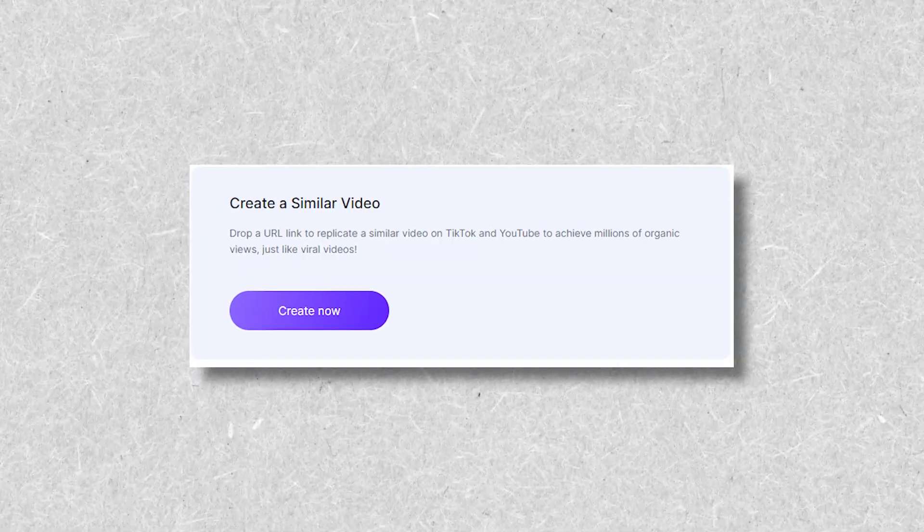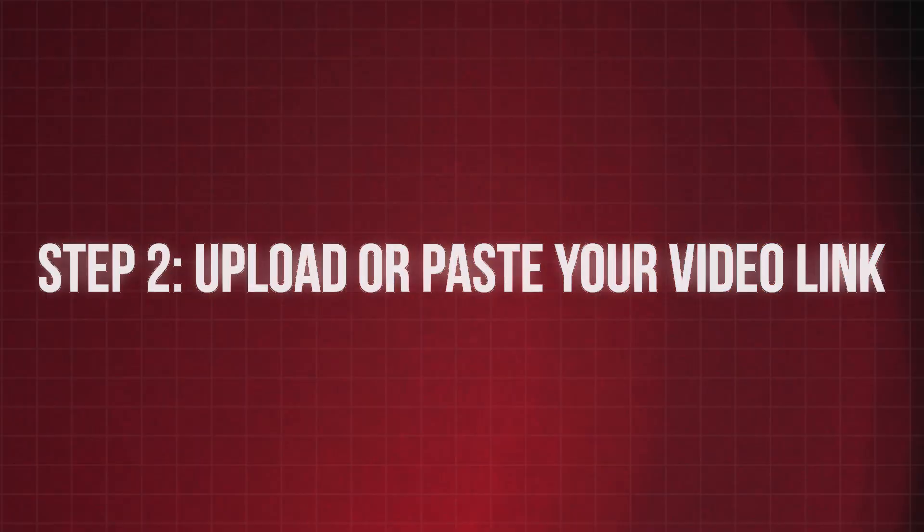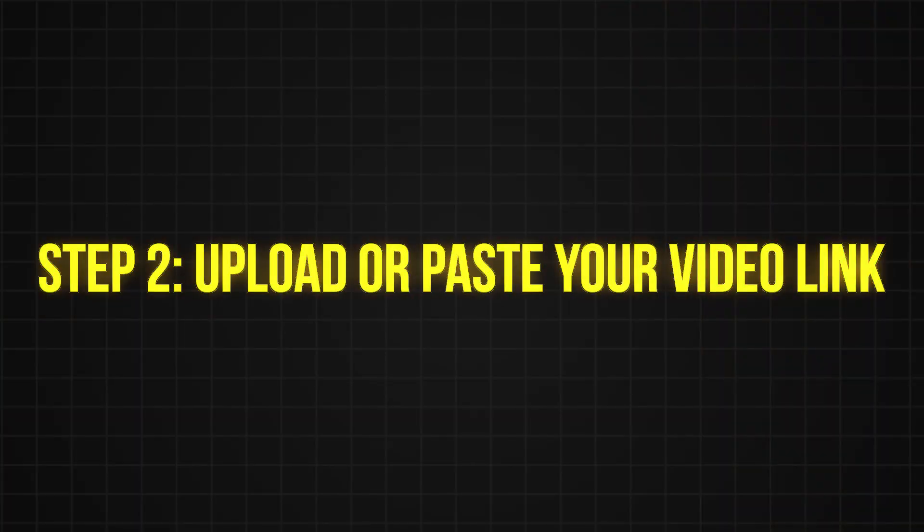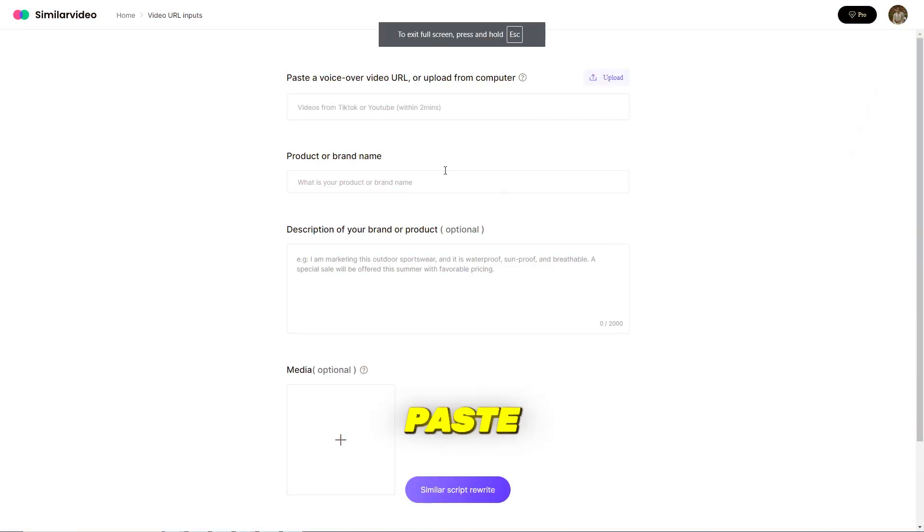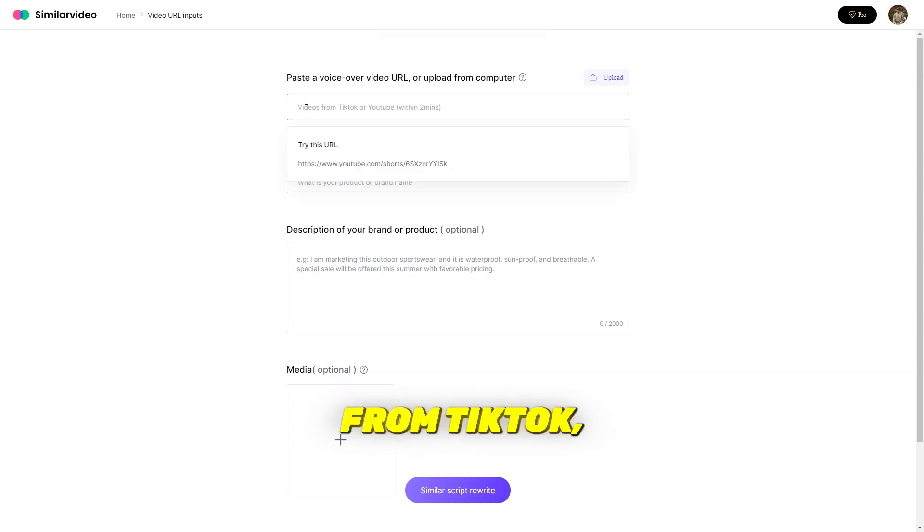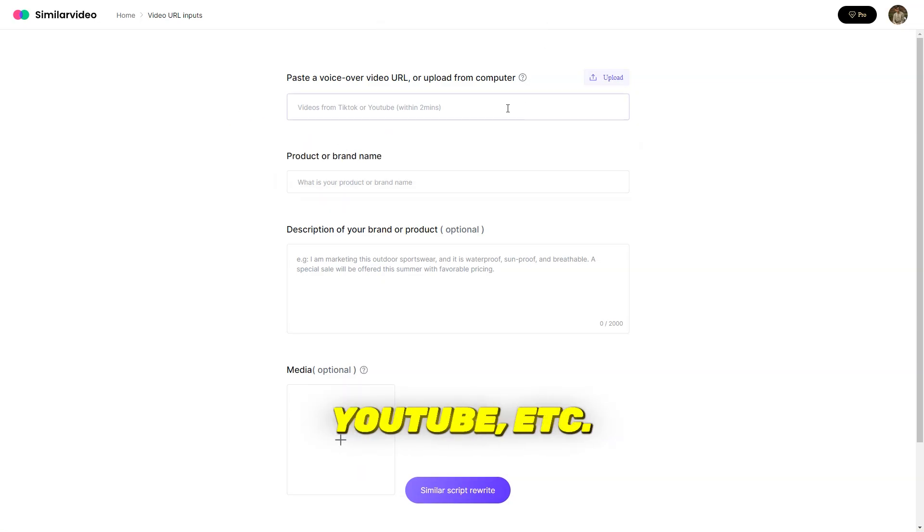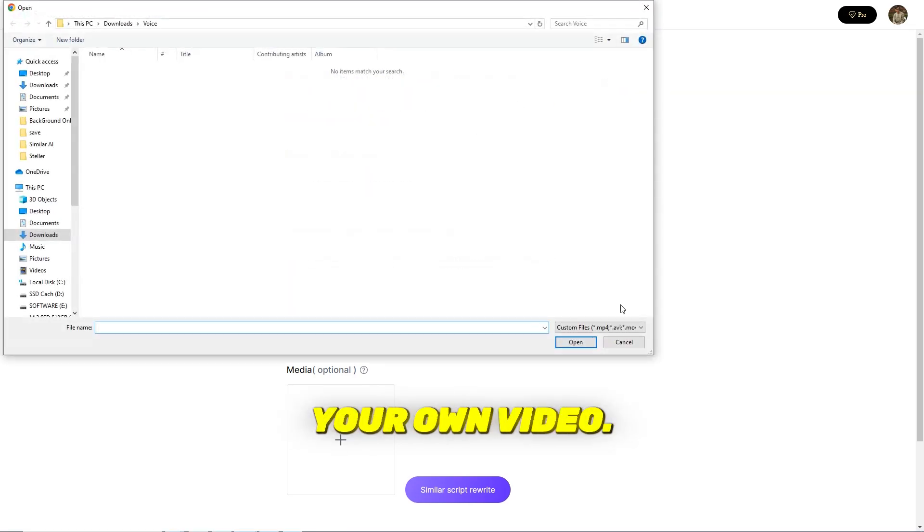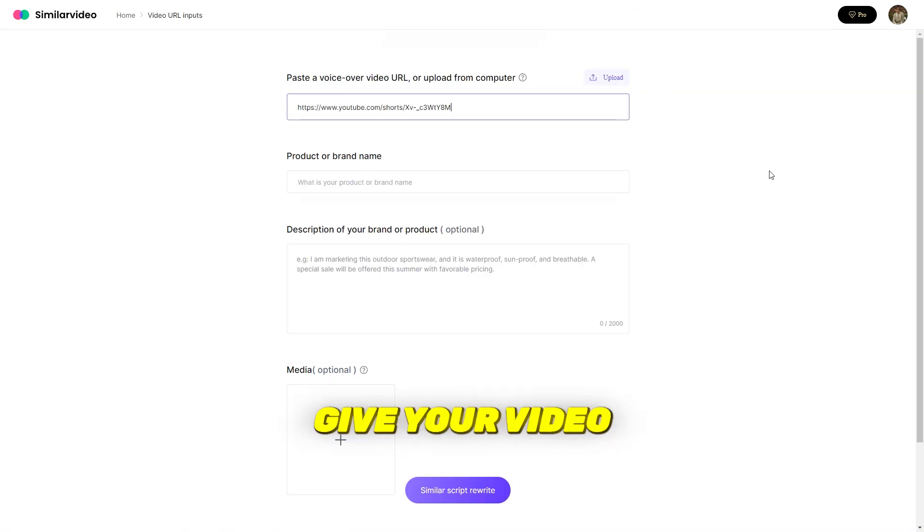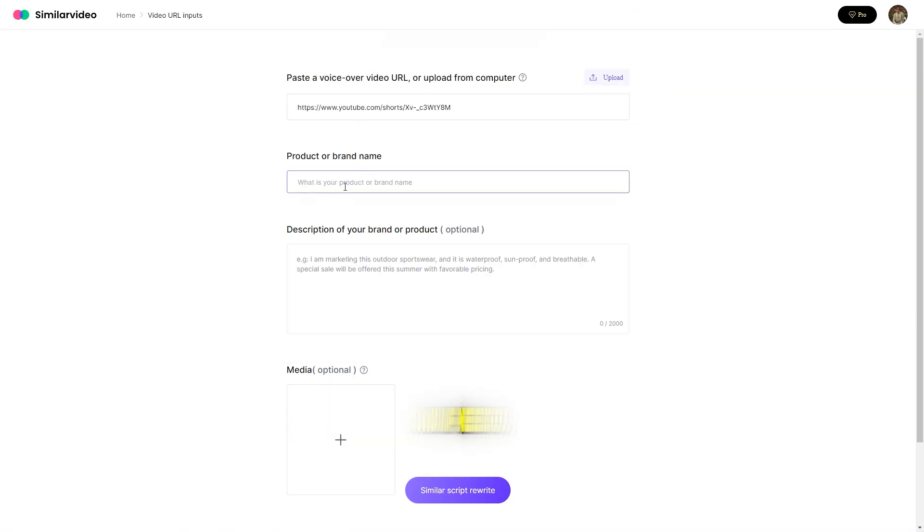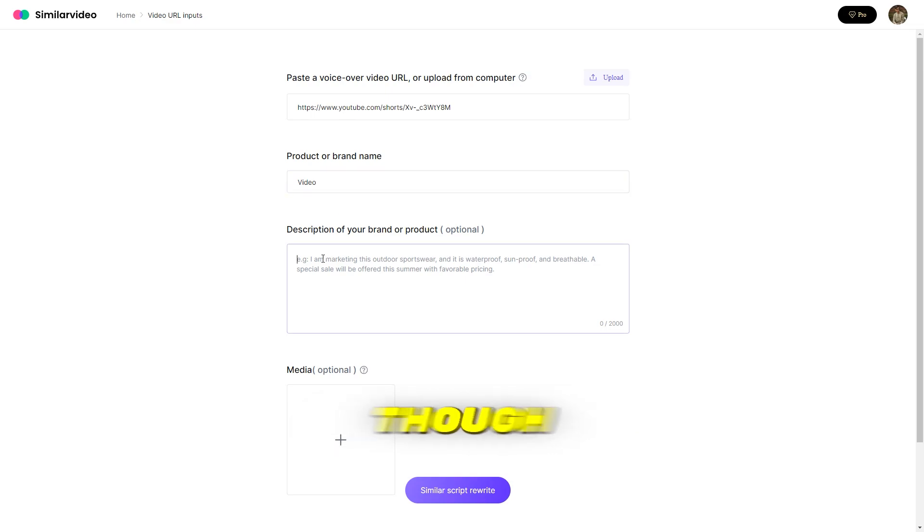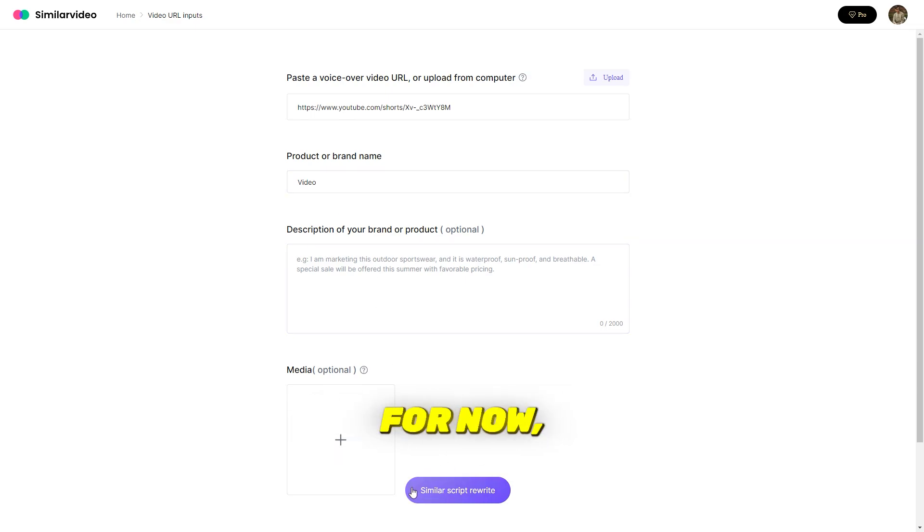Step 2, upload or paste your video link. For this option, paste the link of the video you want to recreate from TikTok, Instagram, YouTube, etc., or upload your own video. Then, give your video a title and, if needed, a description, though that part is optional. For now, I'll skip the description.